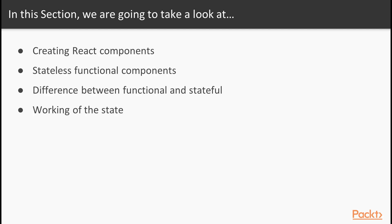In this section, we will see the different ways we can follow to create React components, and when we should use one rather than the other. We will see stateless functional components and the difference between functional and stateful ones. We will also understand how the state works and when to avoid using it.